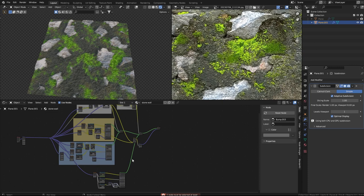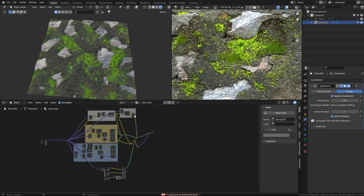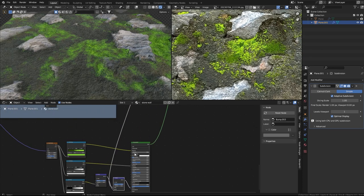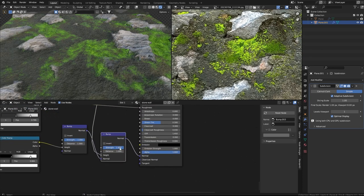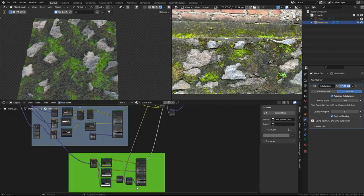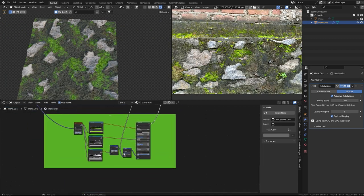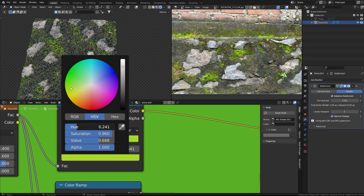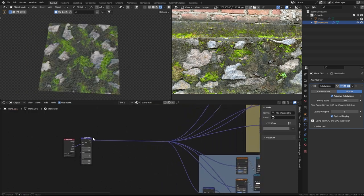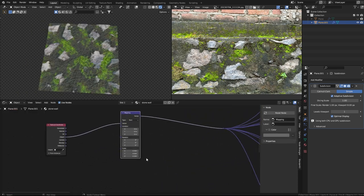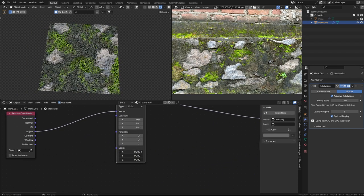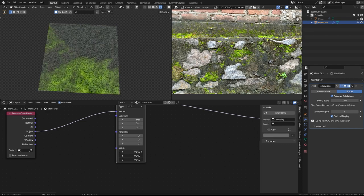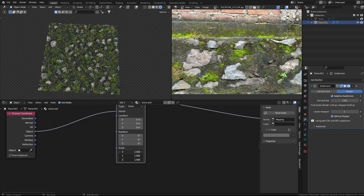I'll add another Bump node, use the moss mask from here and plug it into the bump. The moss color is a bit too green. Every texture is connected to the Mapping node, so you can make all the textures larger or smaller from there.